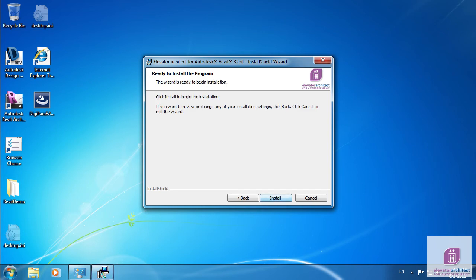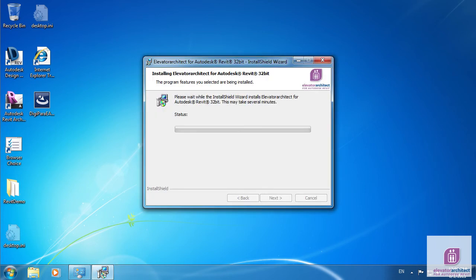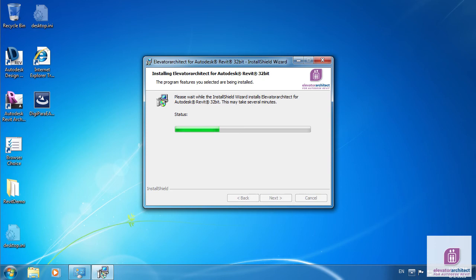Keep the default destination folder and click Next. Elevator Architect will now be installed. It also registers two new buttons inside your installed Autodesk Gravit 2011 or 2012 installation.